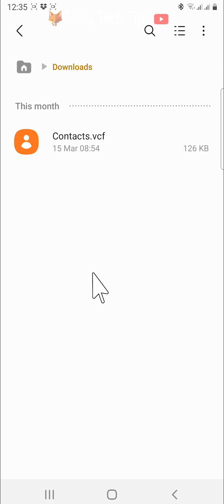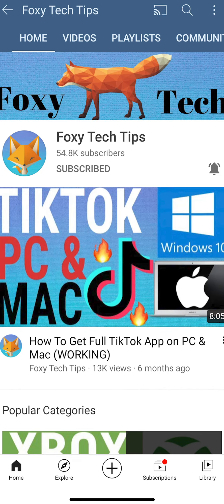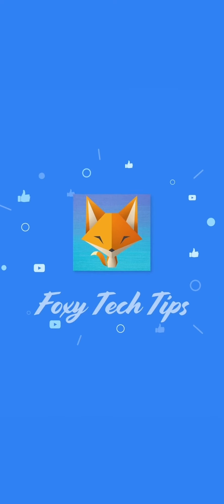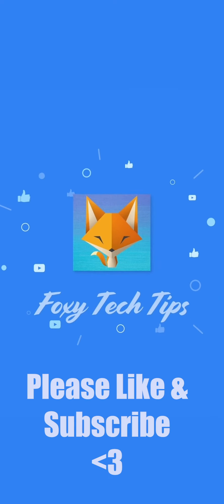And that draws an end to this tutorial. Please like the video if you found it helpful and subscribe to Foxy Tech Tips for more Samsung tips and tricks. I'll see you next time.